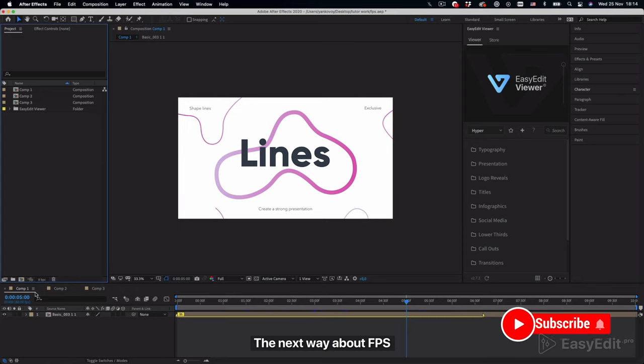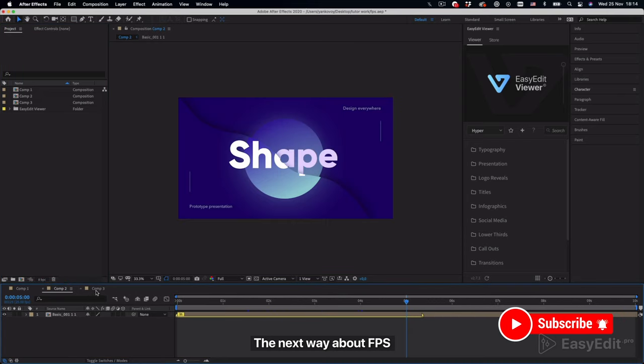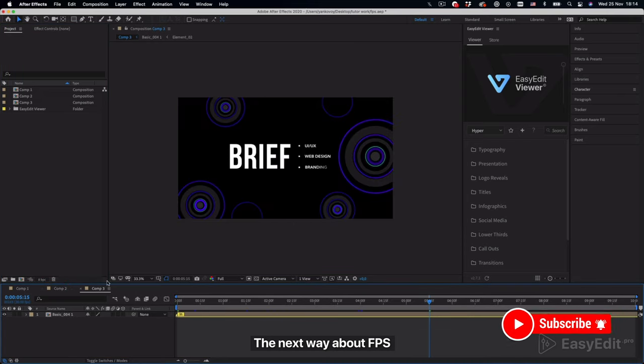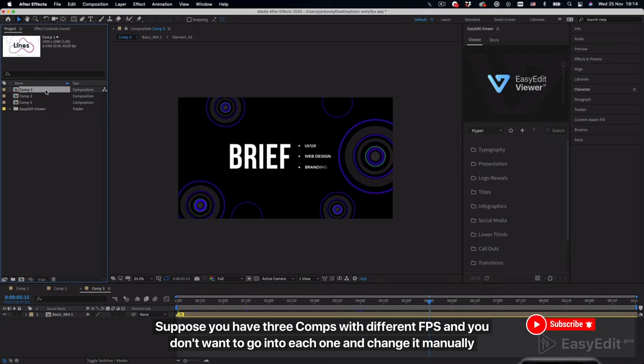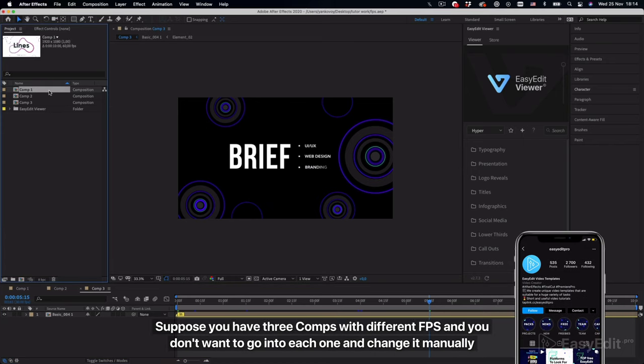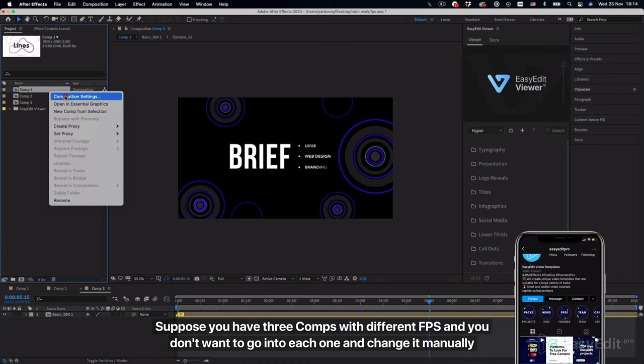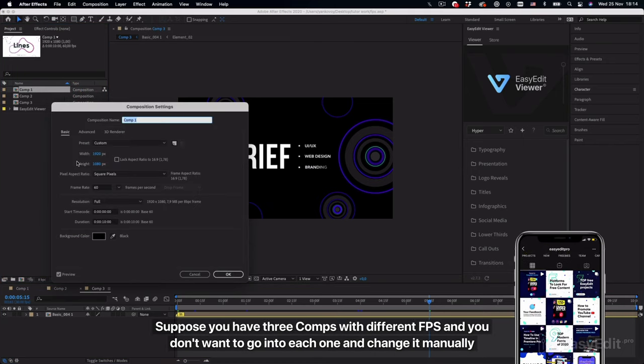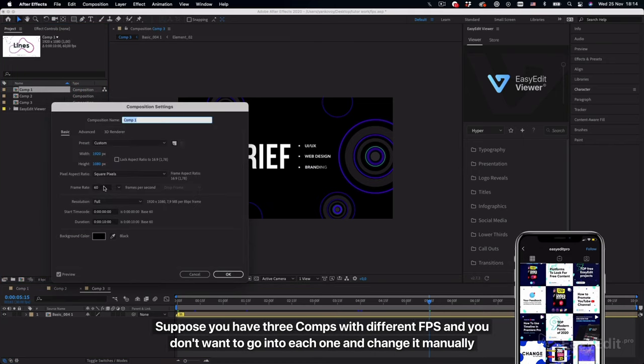The next way is about FPS. Suppose you have three comps with different FPS and you don't want to go into each one and change it manually.